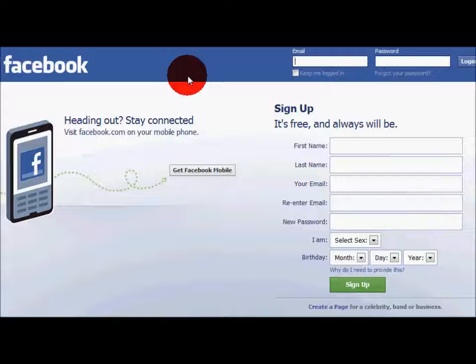Hi, my name is Natasha Norman. In this tutorial, you will learn how to create a Facebook page.